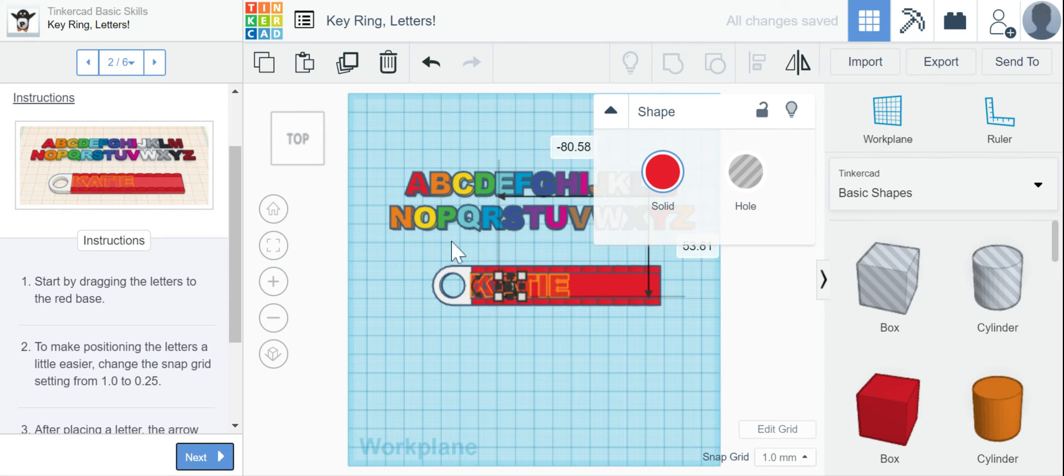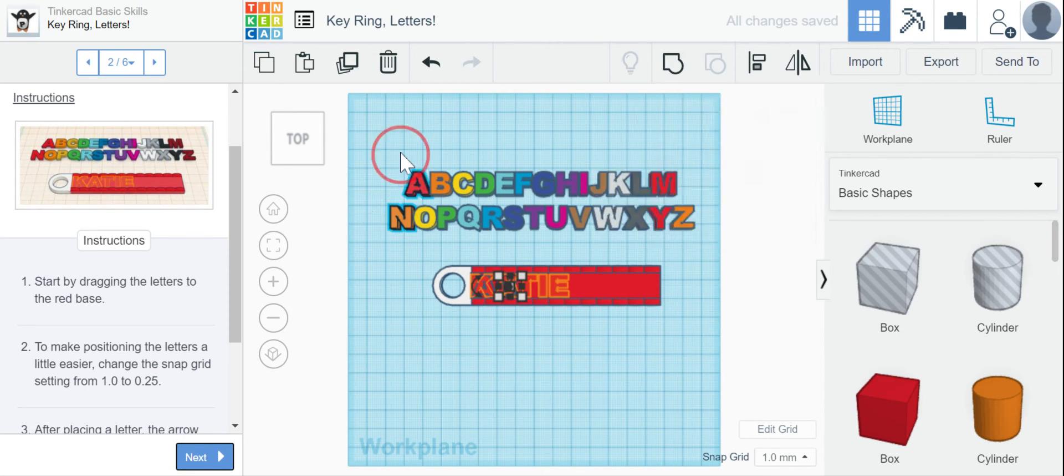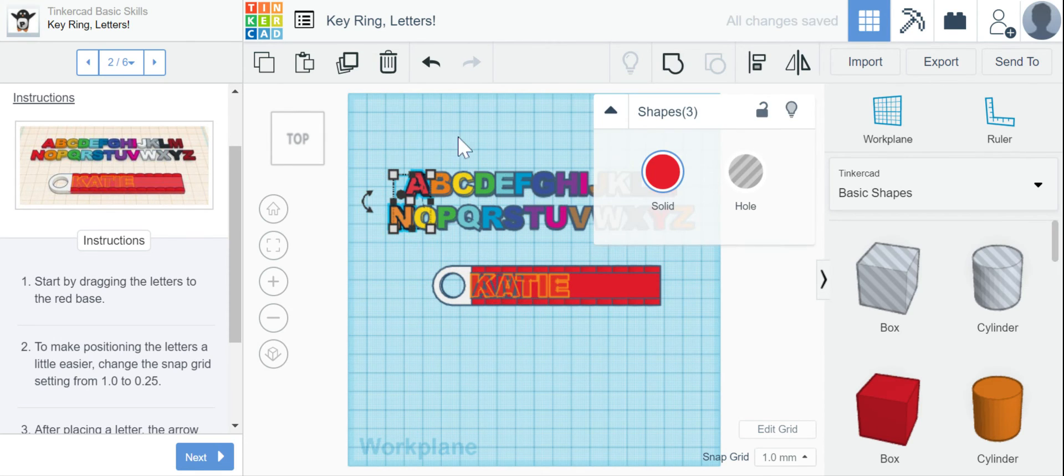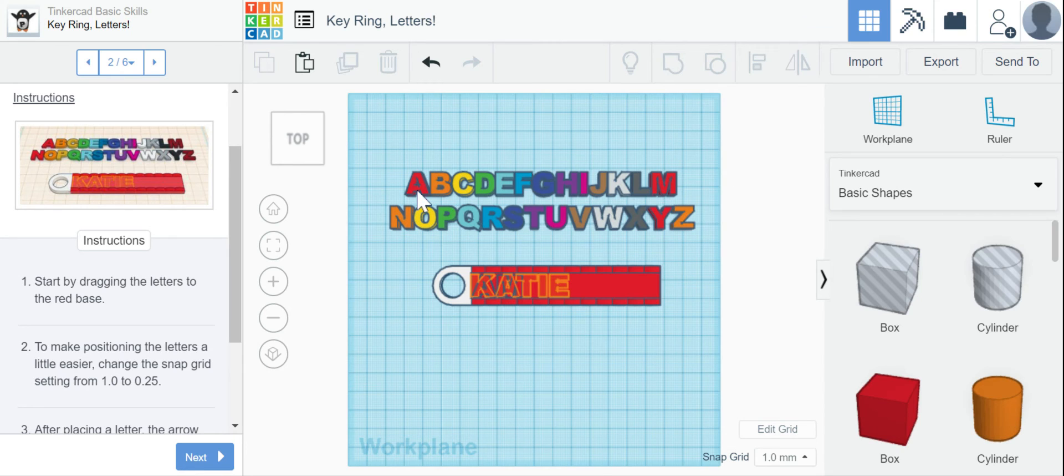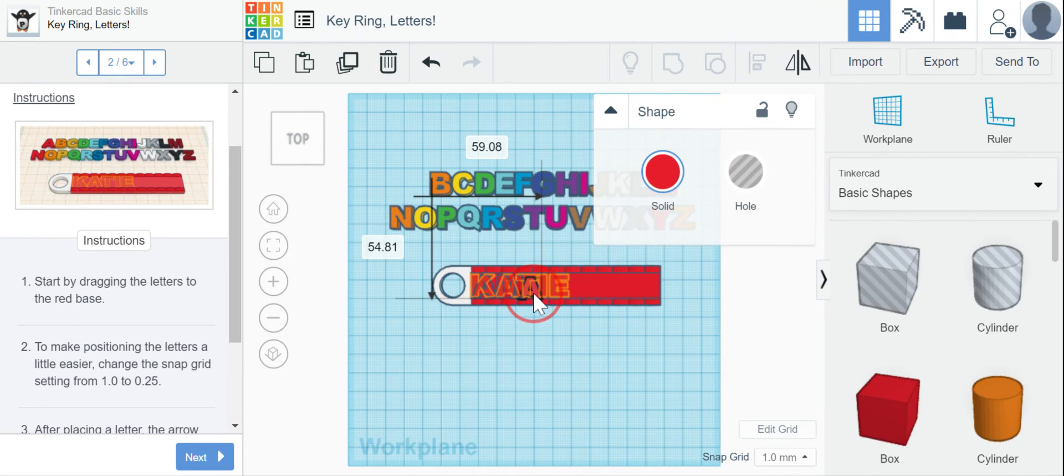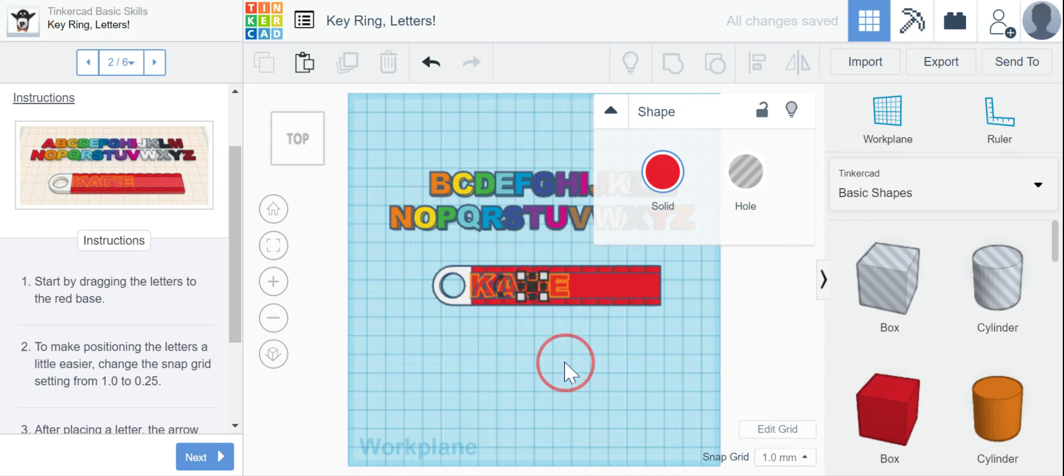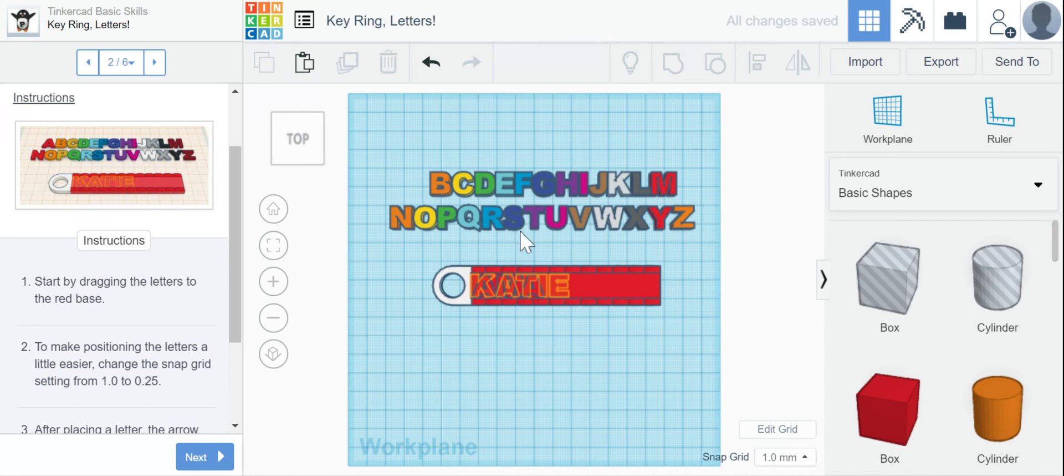So I've got A, M. I've got A. Again, so many A's. And I need my N.